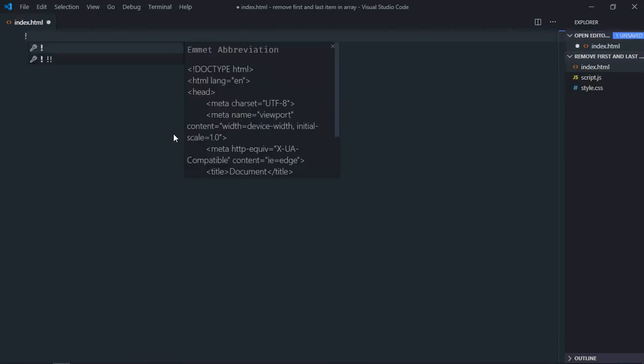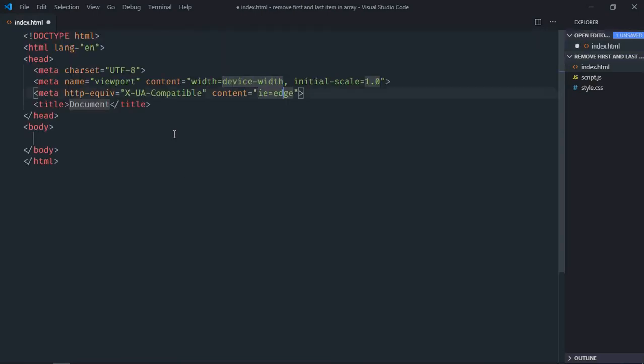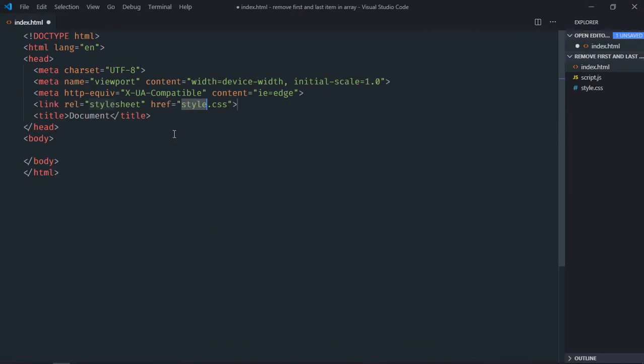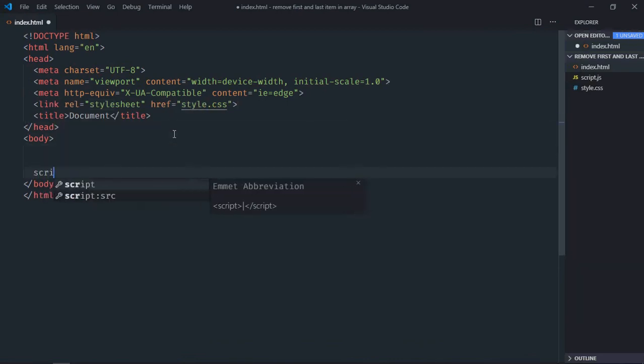Let's have a basic HTML structure here, link to a stylesheet, and add the script file at the bottom which is script.js.